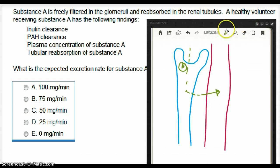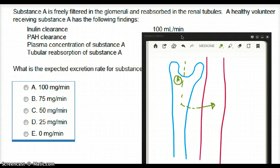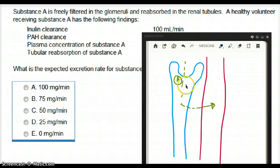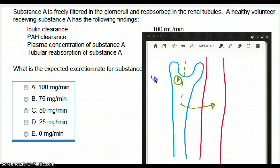A healthy volunteer receiving substance A has the following findings. The volunteer has an inulin clearance of 100 milliliters per minute. Now inulin is used to measure GFR, so this is a clearance rate — the rate of filtration is 100 milliliters per minute in this case.